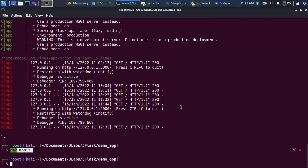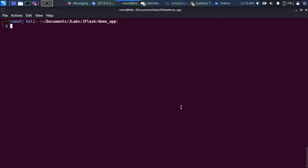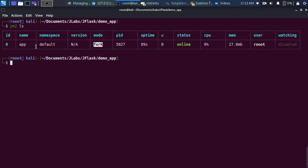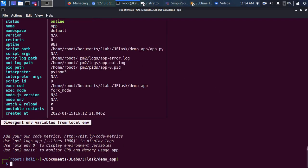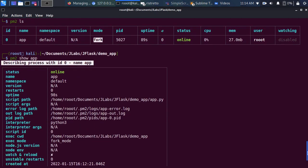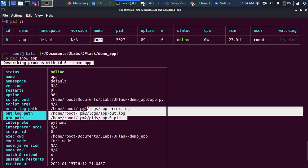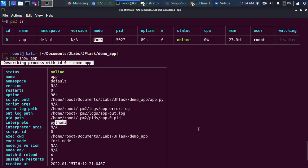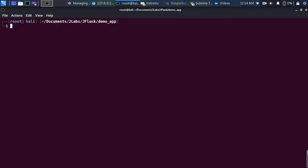You can also get detailed information about a specific app. Run pm2 ls to list all running apps, then pm2 show followed by the app name. This displays everything about the app — the name, path, log file locations, the interpreter running it, and other useful details.